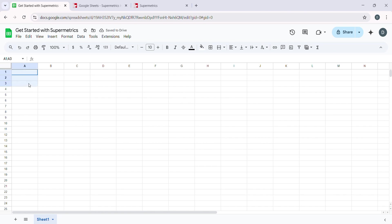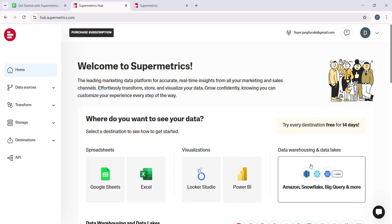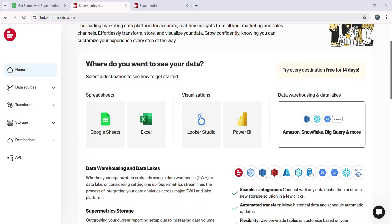Now it is time to set up the report and customize how you want the data to appear in your chosen destination. You will see a new window pop-up where you can select your Google Sheets document or create a new one. From there, choose the range of cells where you want the data to be placed.